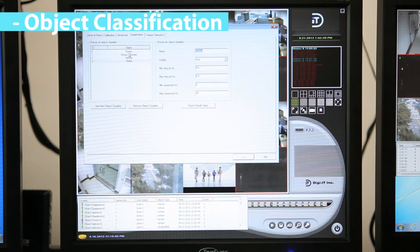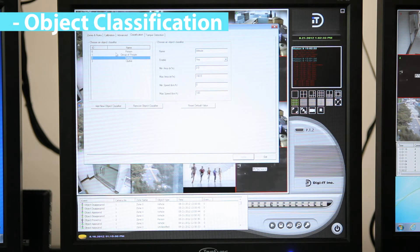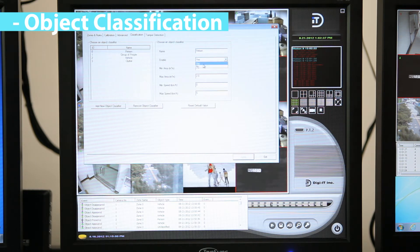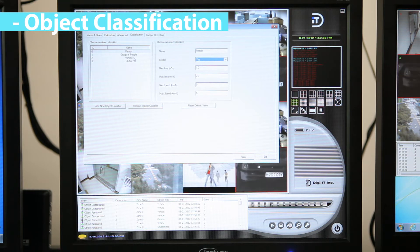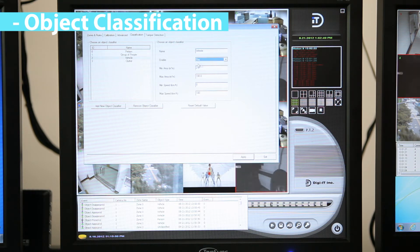Object classification is based on properties extracted from the object, including object area and speed. If you want to add a new object, click the add new object classifier button and enter the minimum and maximum area and minimum and maximum speed.